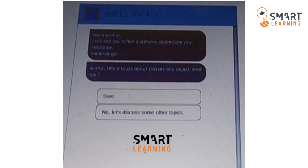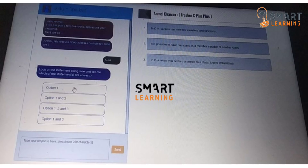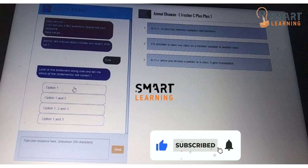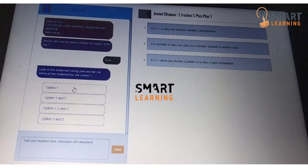The questions will be either choice-based or descriptive. If you are not sure about the topic, you can click 'No, let's discuss some other topics' and it will show other topics. If you know those topics, click 'Sure.' Once you click 'Sure,' the BOT starts asking the questions. It is a choice-based question — you can see the options on the right side and the question and options on the left side. Choose the correct one from the four options, and later it will ask more questions based on the topic shown.